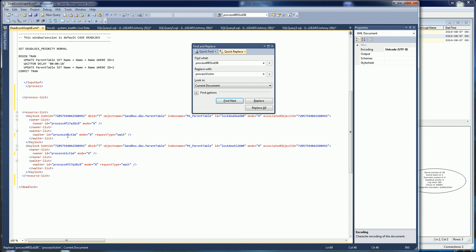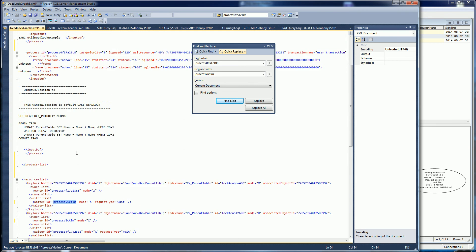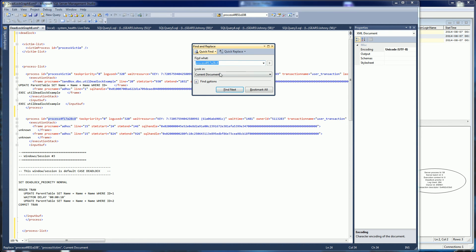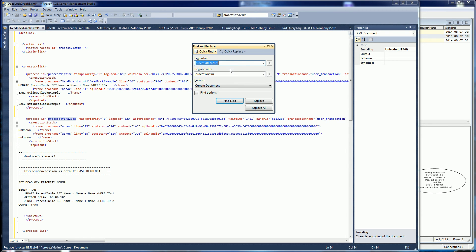So now I'm not working with the IDs — I just know which process is the victim and which process is the survivor. For example, with this one I'll call it 'process survivor'.